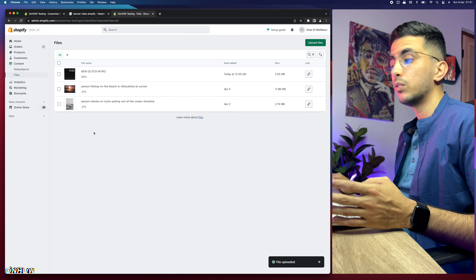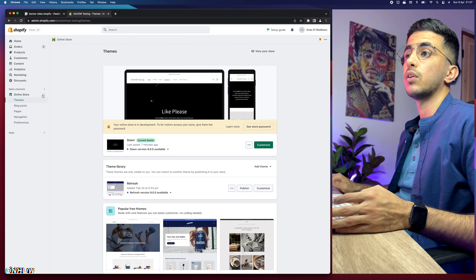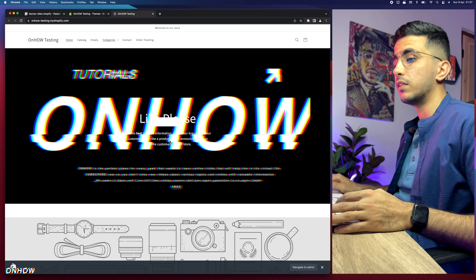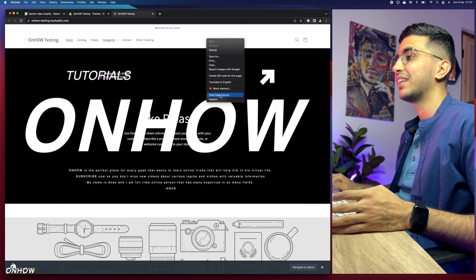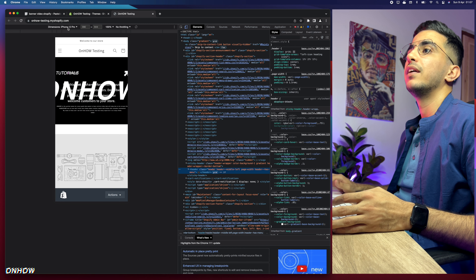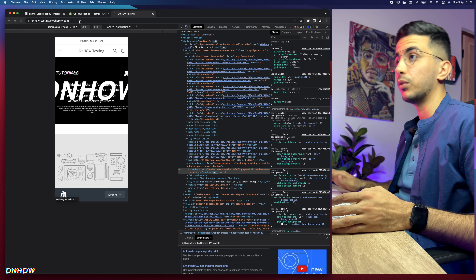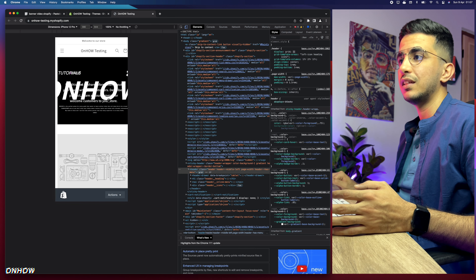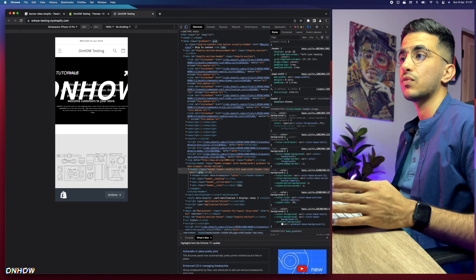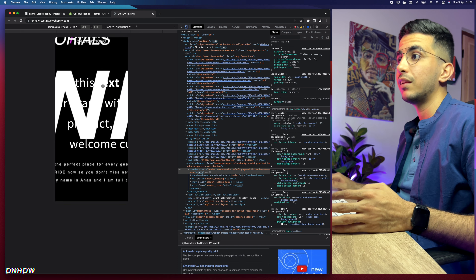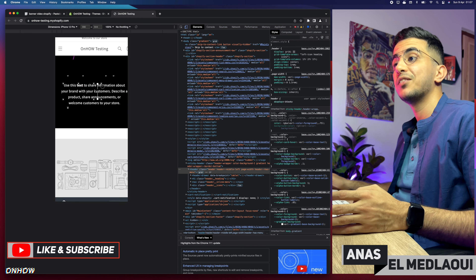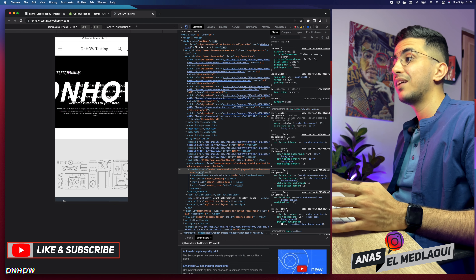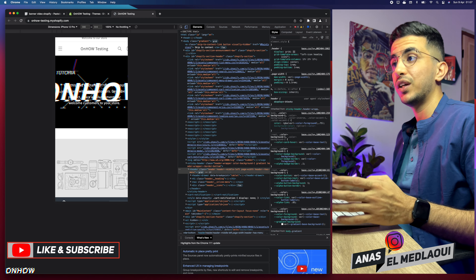This code fixes the mobile version issue whether you're on iPhone or Android. Go back to the store, open the banner, right-click and inspect in mobile view — select iPhone 12 and reload the page. The text is now showing correctly on top of the video in mobile view, including the bold formatting.